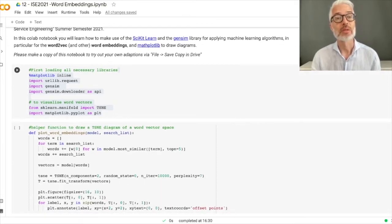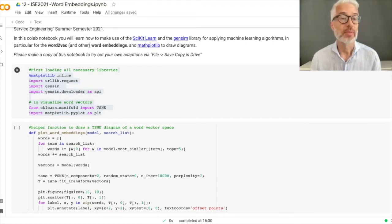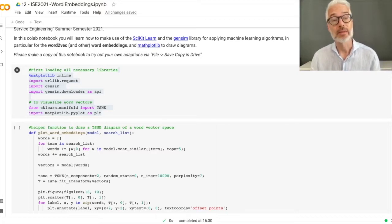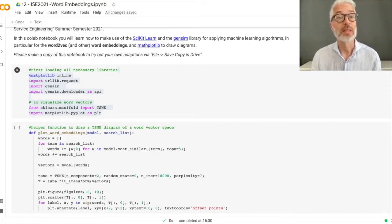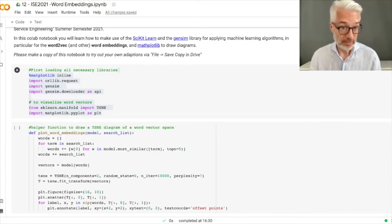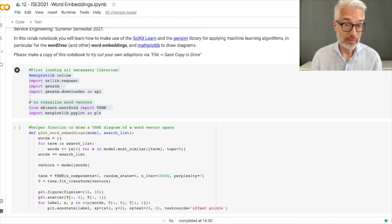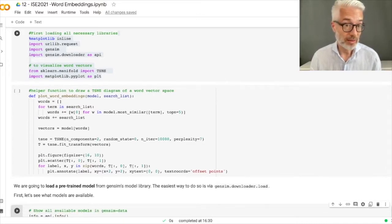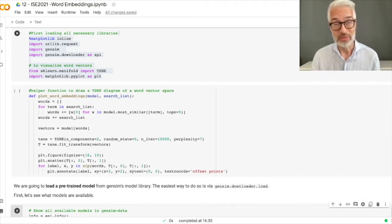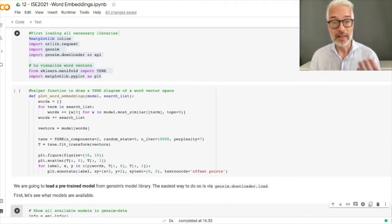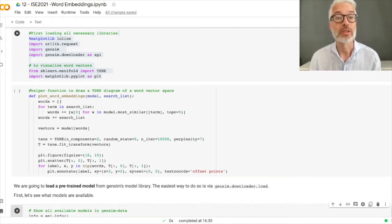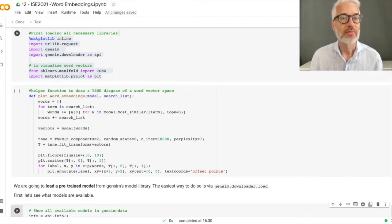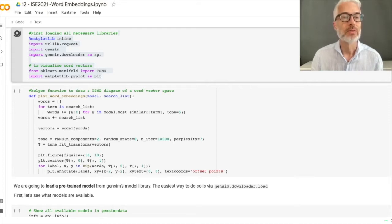First, in the very first code section, we will load all the necessary libraries. We need urllib.request since we want to download datasets and models from the web. We need gensim — that's the main library — and the downloader API so you can directly load a model. From scikit-learn we are using t-SNE, which is the way to visualize word embeddings by reducing high-dimensional vector spaces into a two- or three-dimensional diagram, realized via matplotlib.